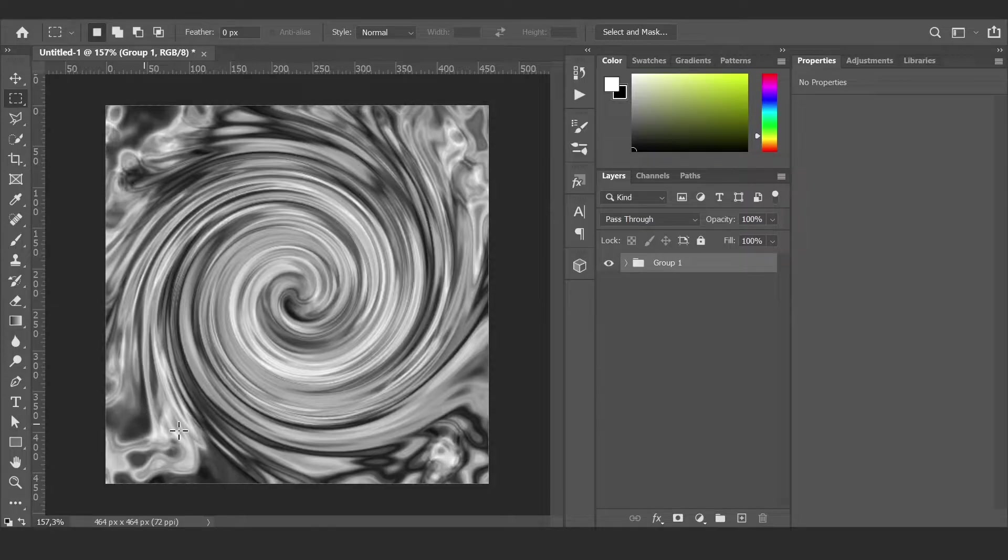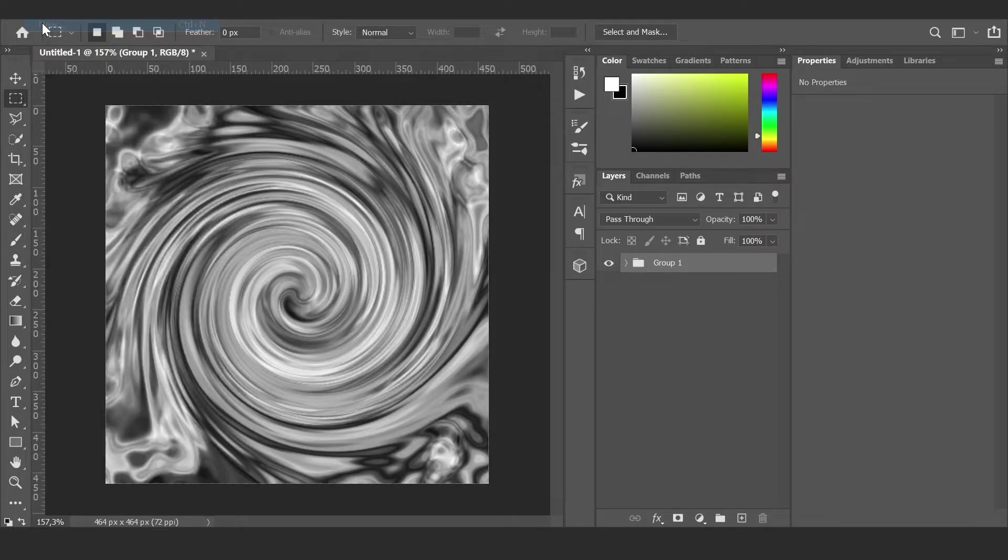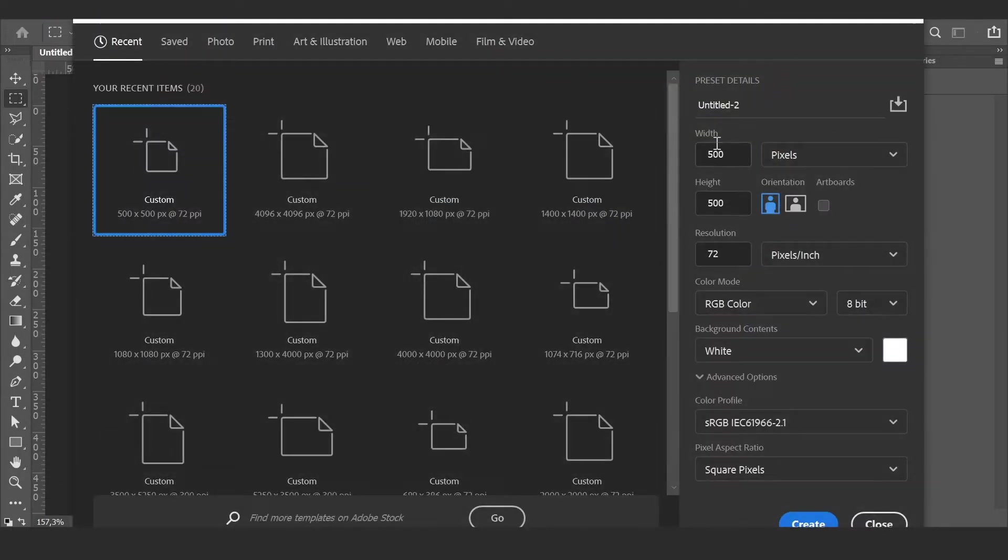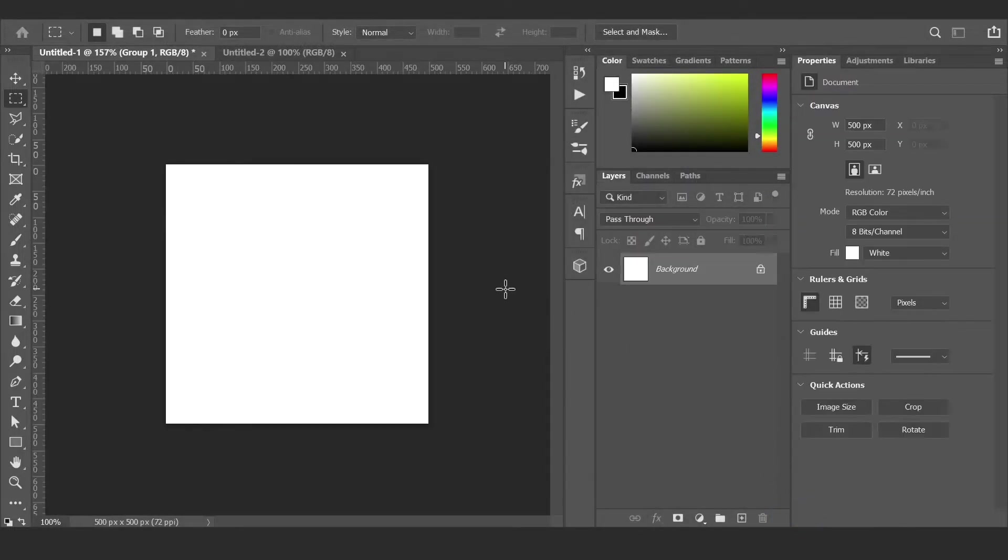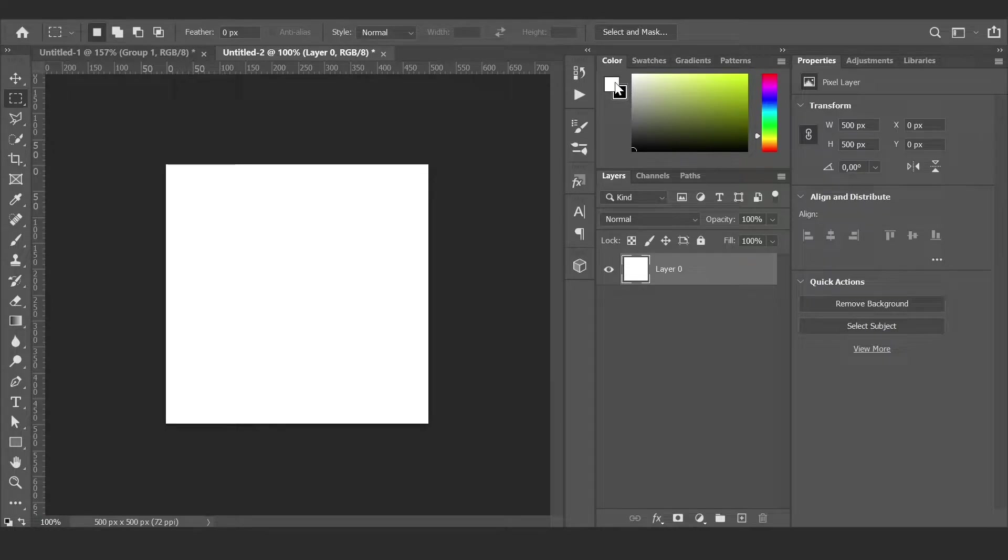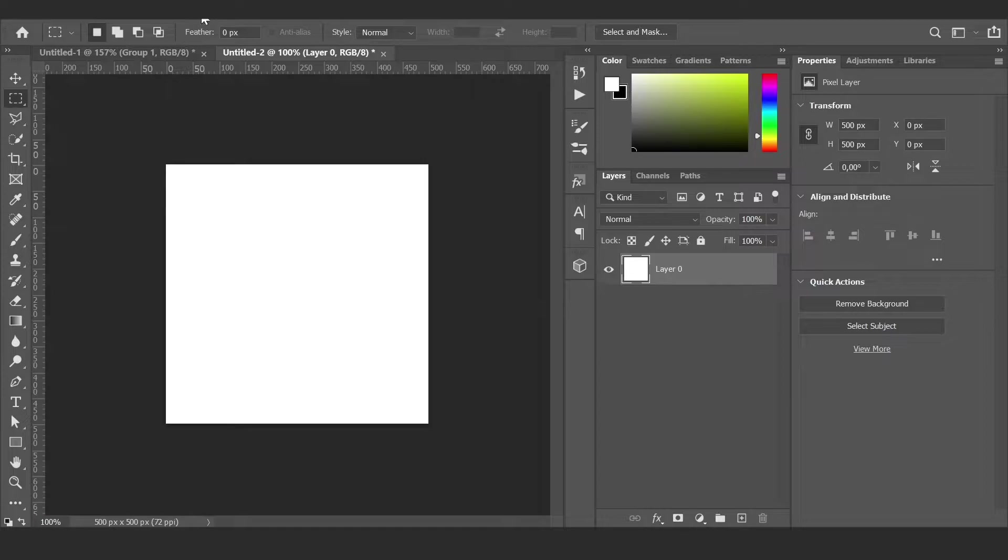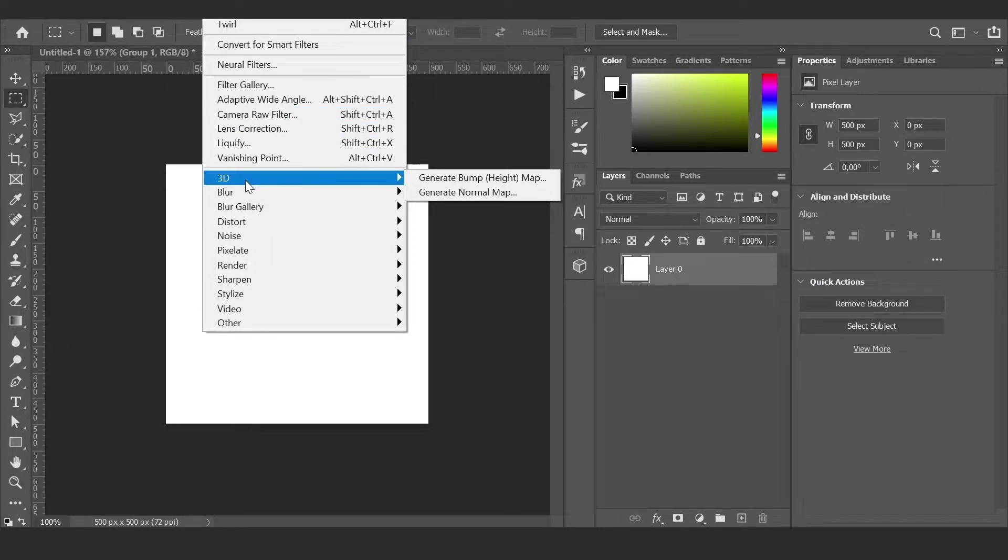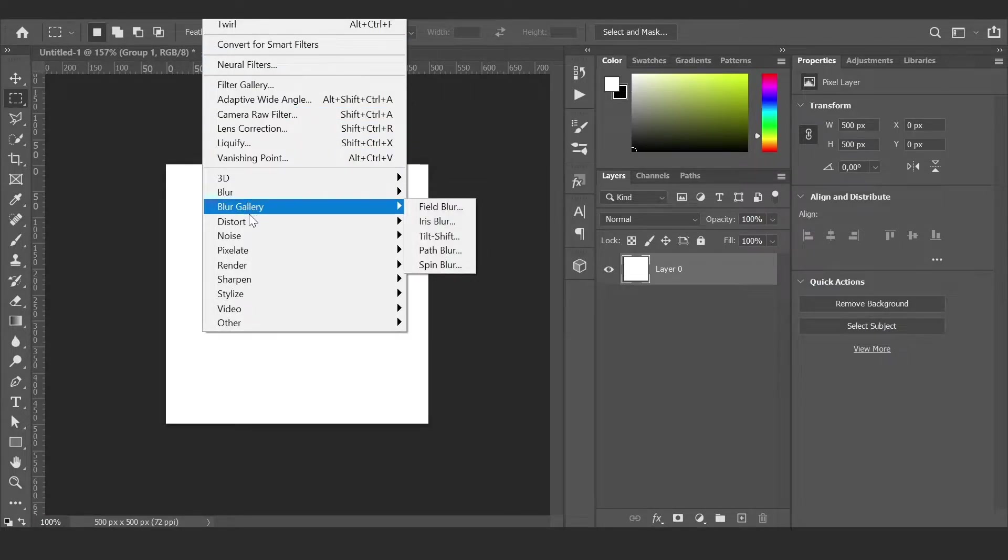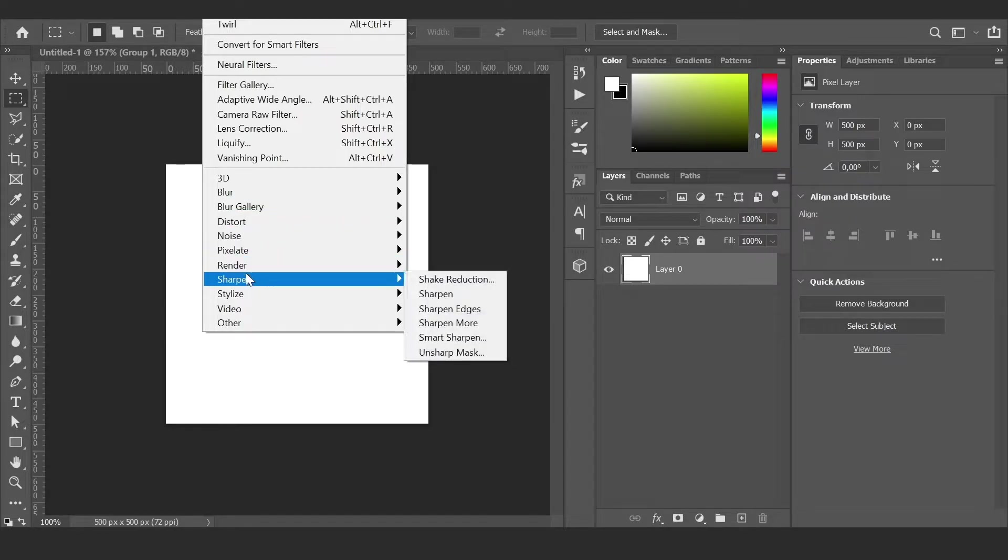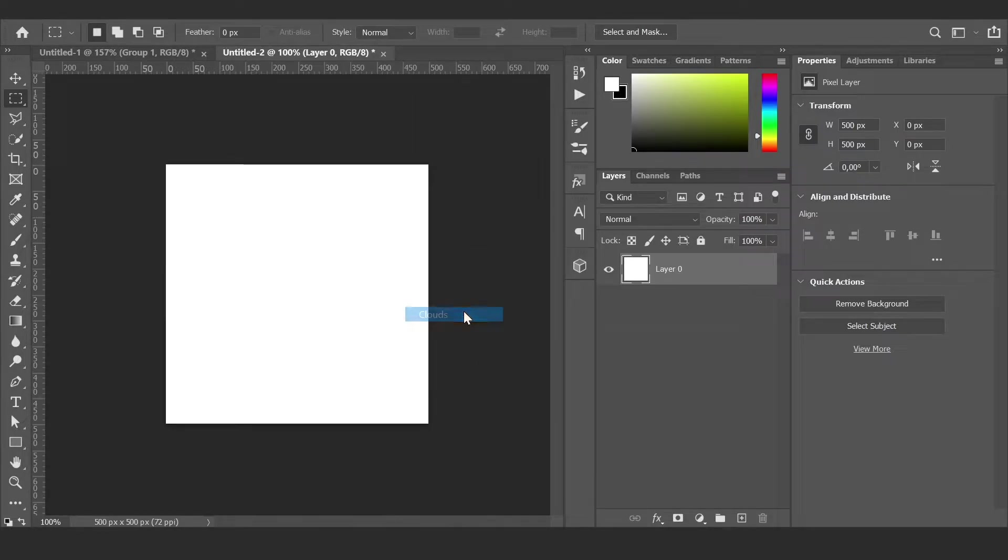Let's go to Photoshop and create a new document, 500 pixels here and here. Click here and select white and black colors, then go to Filter and Render Clouds.